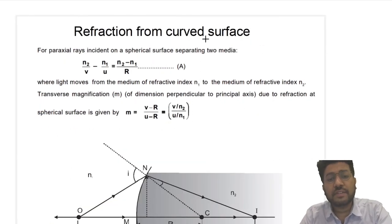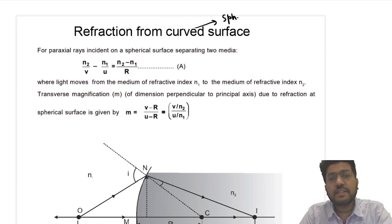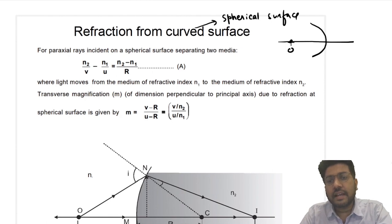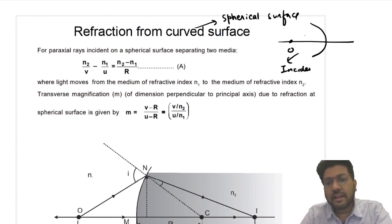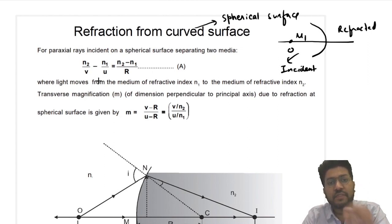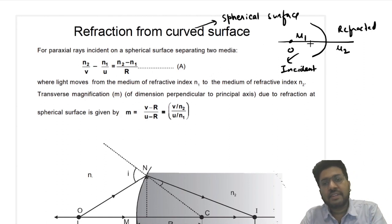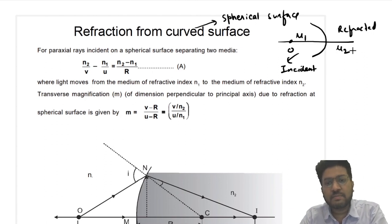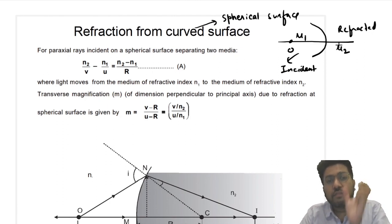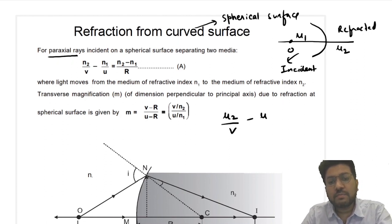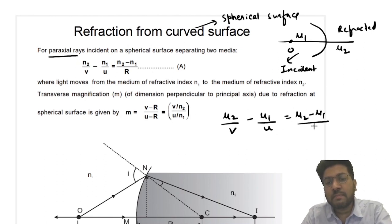Now we will start with refraction from curved surface. This is a spherical surface. Suppose this is the object and this is the incident side. The incident side refractive index is taken as μ₁ and the refracted side refractive index as μ₂. We will derive the formula of image only for paraxial rays. For paraxial rays: μ₂/v − μ₁/u = (μ₂ − μ₁)/R.